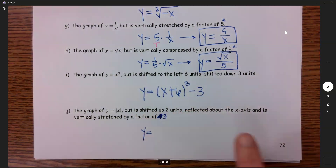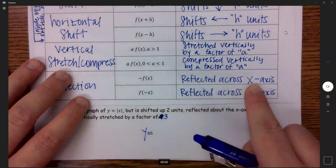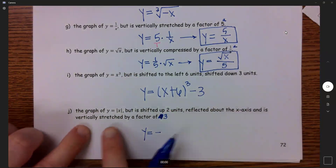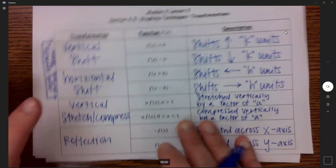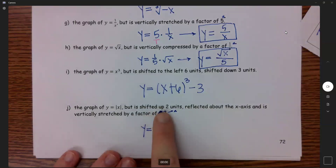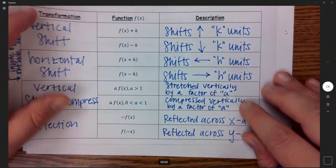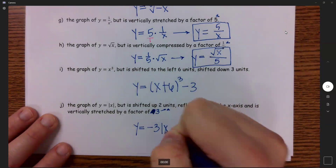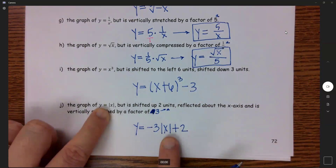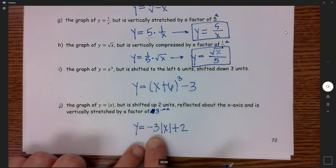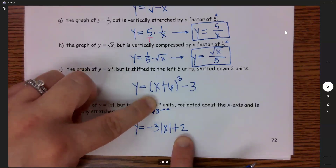Starting with the reflection across the x-axis: that negative needs to go out front. Then it's vertically stretched by a factor of 3 — no matter what that factor is, it goes out front of my function. So this is negative 3 out front. Then shifting up 2 units — going up goes outside of my function, and up is plus. So we get y equals negative 3 times the absolute value of x, plus 2.